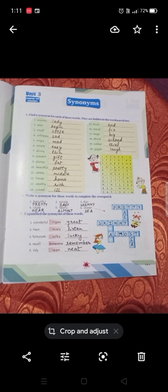Let us come to Exercise B: write a synonym for these words to complete the cross patch. The answers are: beautiful–pretty, simple–easy, thin–skinny, close–near, nearly–almost, ocean–sea.